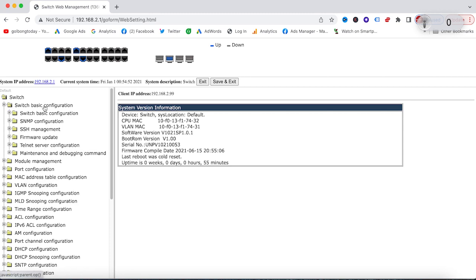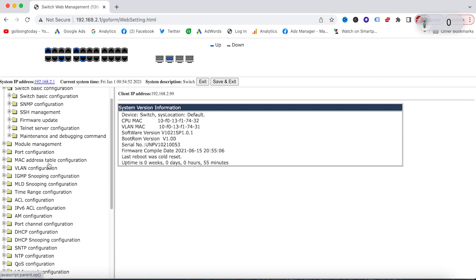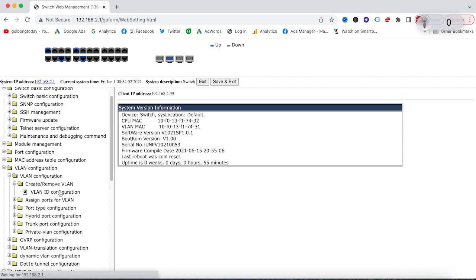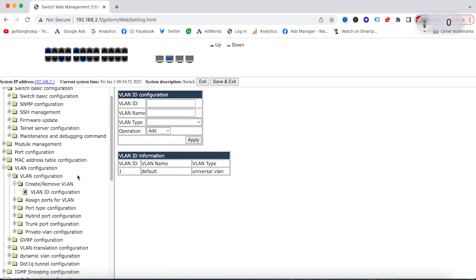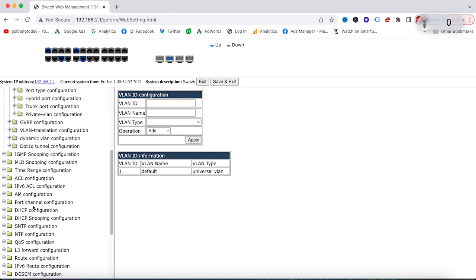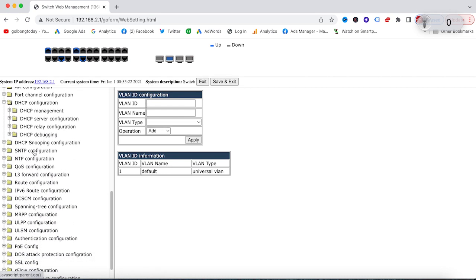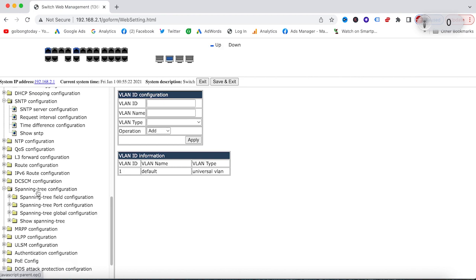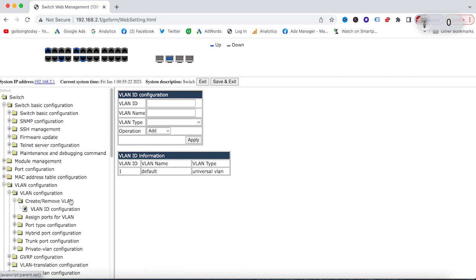Here we have the switch basic configuration. This is where you can set up VLANs to create network segmentation. We also have DHCP, SNTP, and spanning tree configuration. It's pretty simple because you can do all these things through this web interface, or you can even type in command lines if you want to.